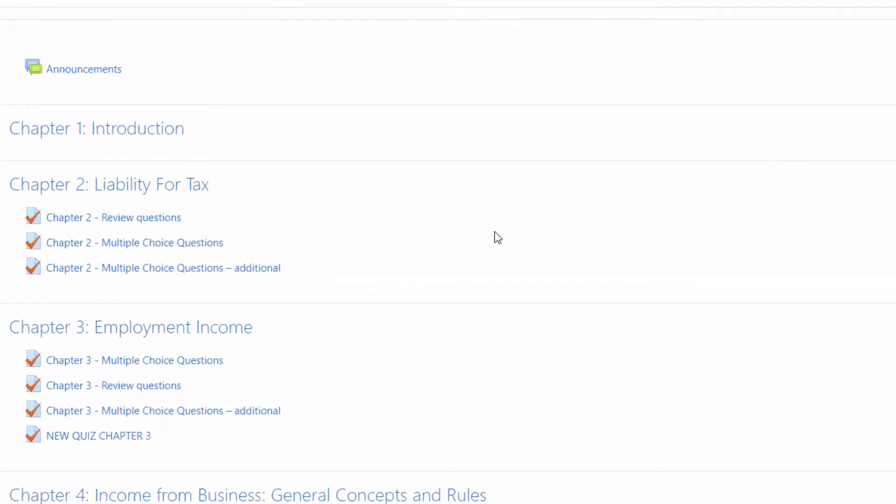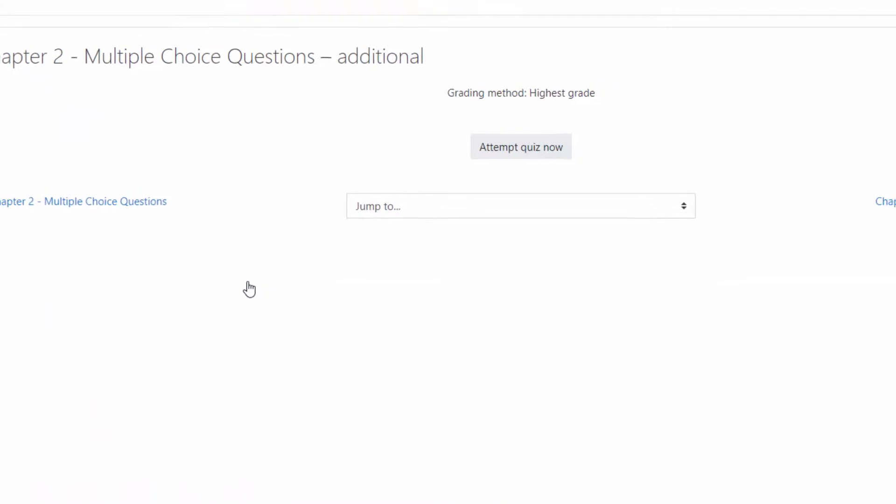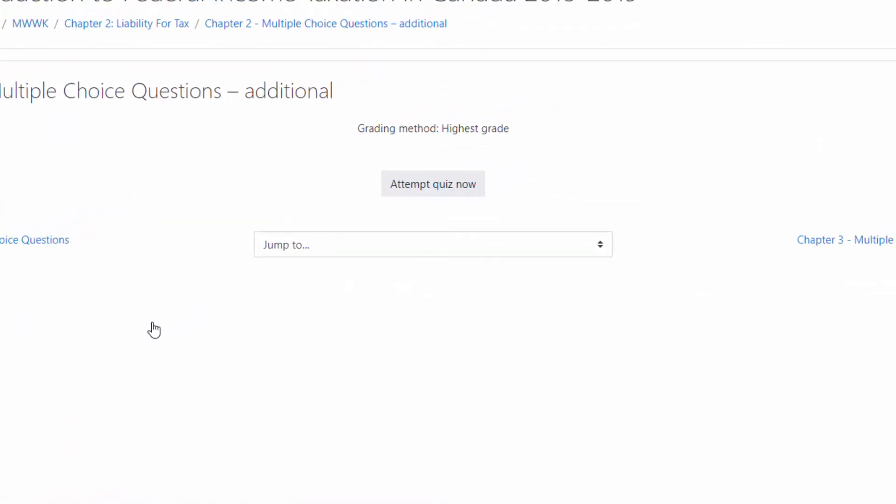Select a quiz from a course chapter or topic and click Attempt Quiz Now.